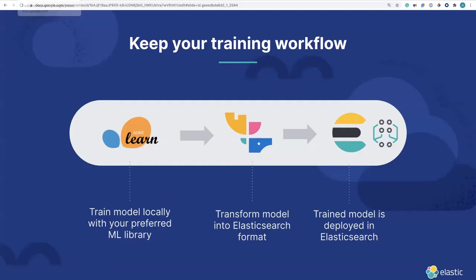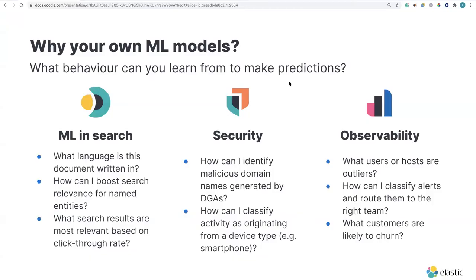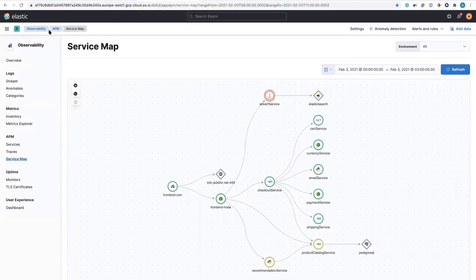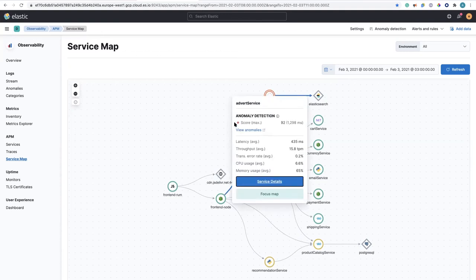What I showed is the ability to do custom machine learning models and visualizations. If you're using one of our solutions, you're already getting it baked in. When you're using observability, security, and enterprise search, we know what questions you might have and have pre-built ML models inside those solutions. In APM, I have a service map — a topology created automatically — where the advert service is shown in red because the anomaly score is 92. This is how we embed ML models out of the box inside our solutions with the right context, to help you find problems and their causes fast.